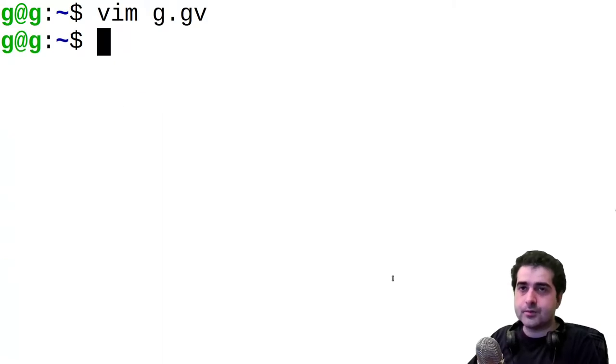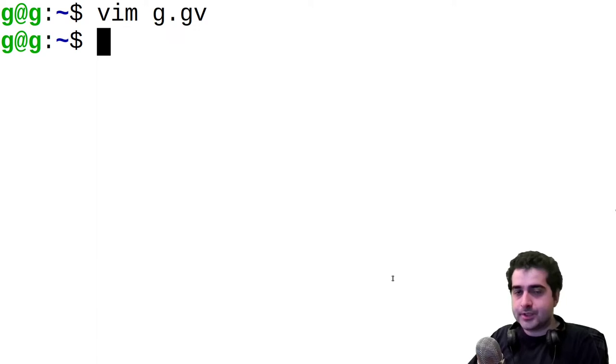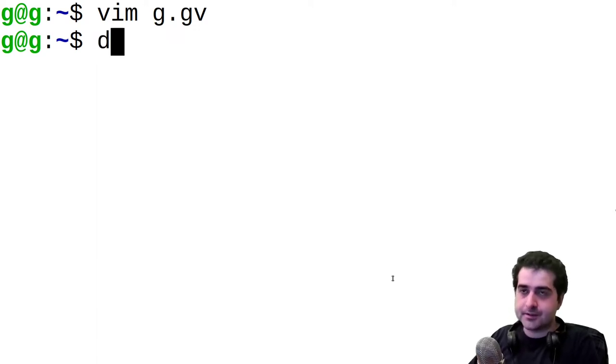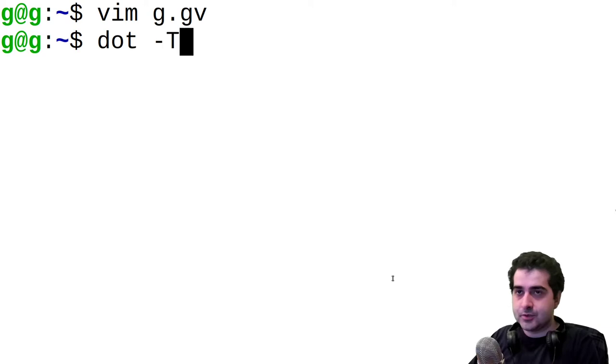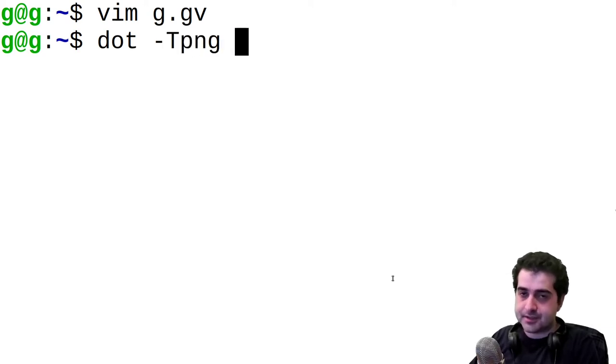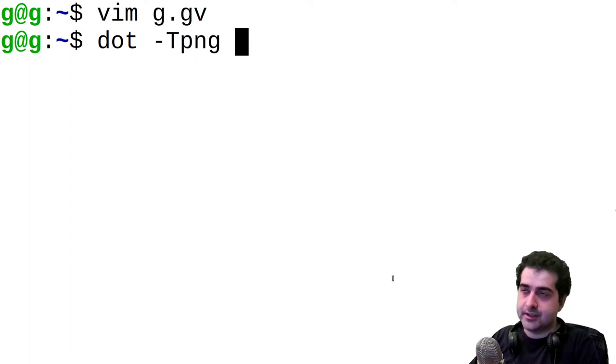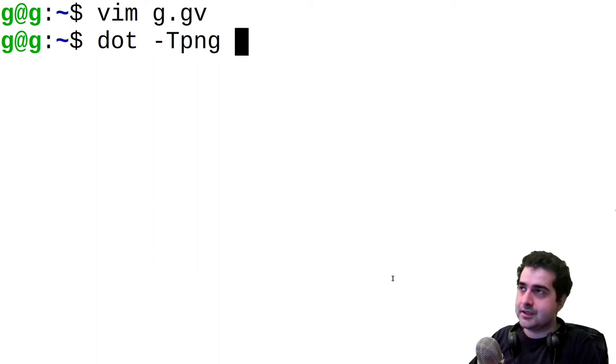So now how do we actually render out that picture? We render out that picture using the dot command. So we're going to type dot, followed by the argument T, PNG, and I'm specifying T, PNG, because I want to make a PNG file. If you want to make any other format, look at the man page and see the appropriate command for that file format.